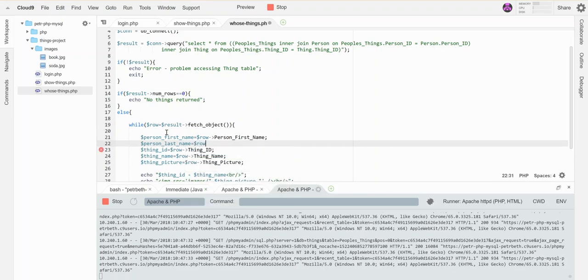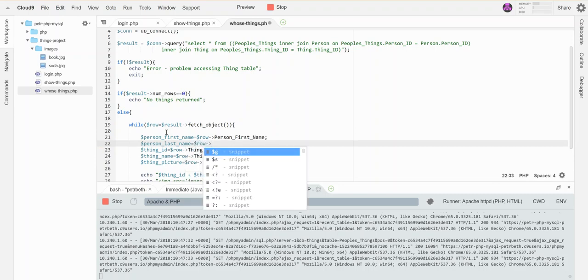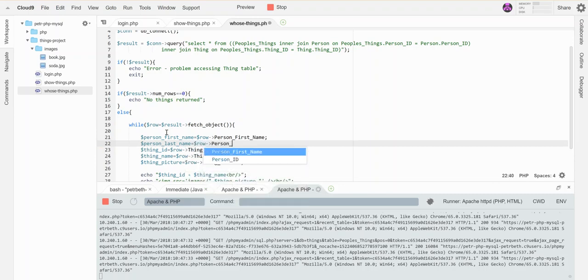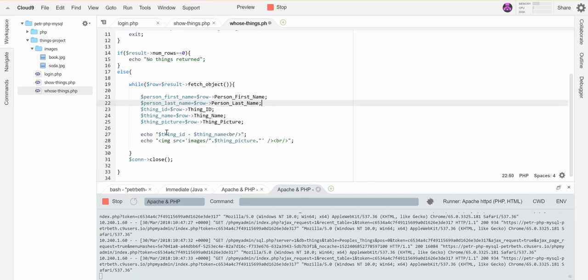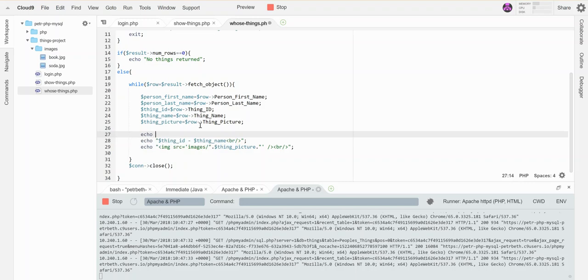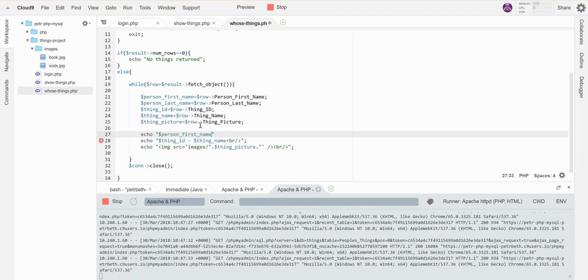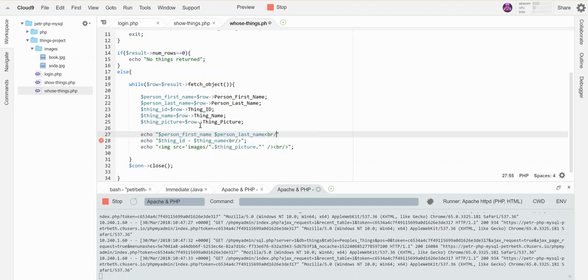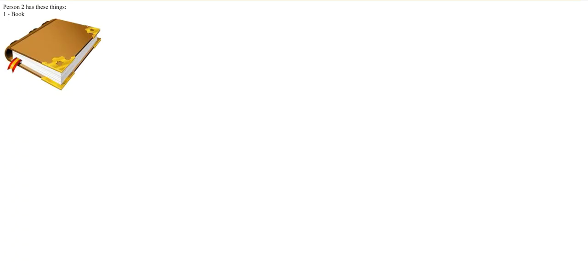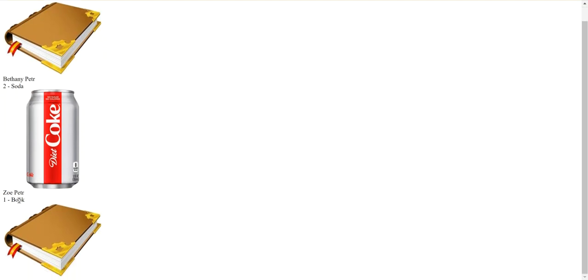It's offering this to me because I pre-tested this before I started recording this video, so you will have to type them in completely. So now I got those two pieces out. Let's add them into this echo here. So let's say person first name, person last name, break. Let's see what we've got coming out on the page now when I run this thing. Bethany Petter, one book. Bethany Petter, two soda. Zoe Petter, one book.